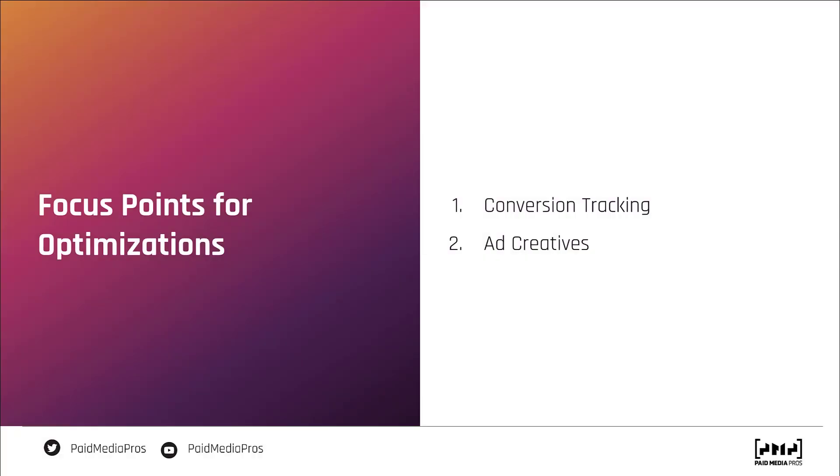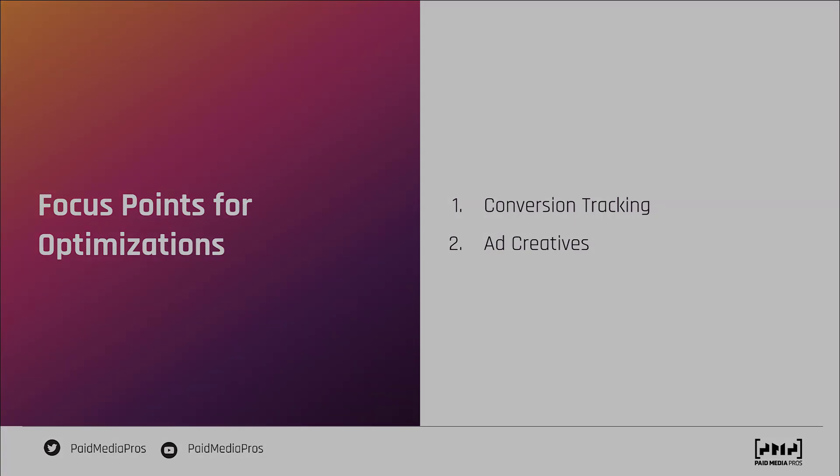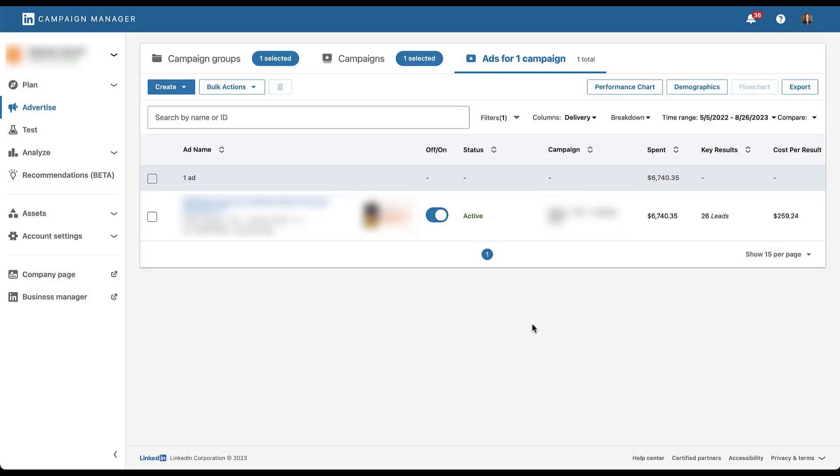The next place we look for performance declines is in ad creatives. We have a few different components that we want to check in this category, mostly just to make sure that we haven't overstayed our welcome with any creatives. The first thing we look at is how many assets are actually running. Are you like this campaign where you only have one asset active? Maybe you have two, but no more than that. Odds are you might just need to mix things up a little bit.